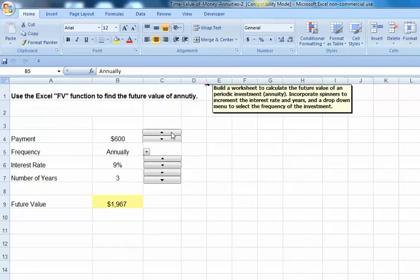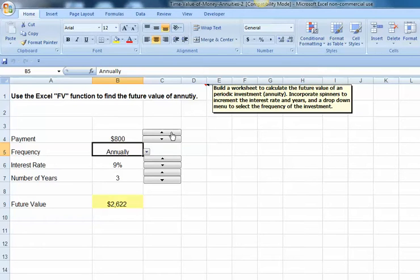For instance, the payment is $600, or we could increase it to $700, $800. We can change the interest rates up or down.